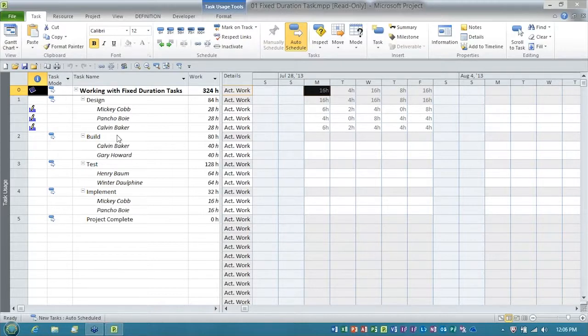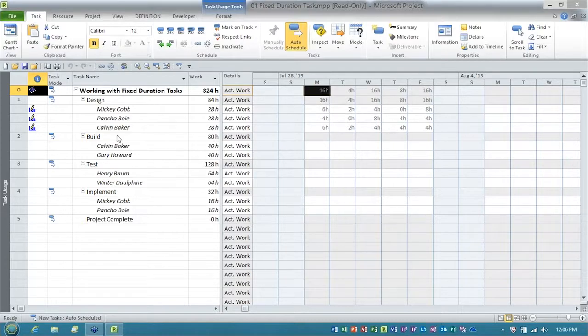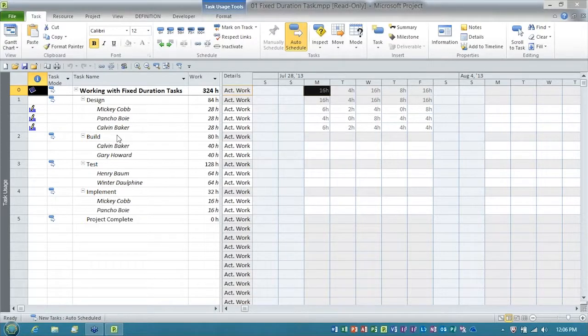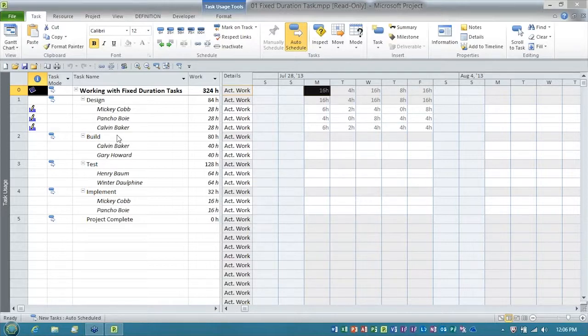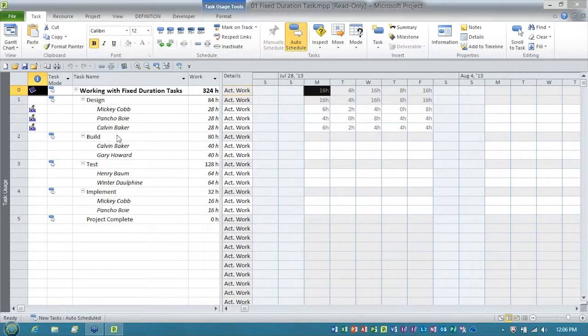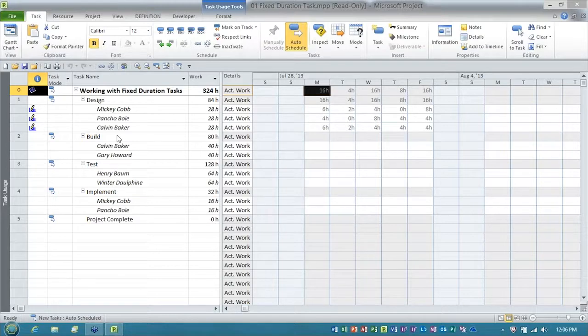There's one particular group of project managers that I'm working with right now that uses fixed duration tasks exclusively, and since I've been working with these folks and we've been using fixed duration tasks, they and I have learned a few things that I think are valuable. So here's what I wanted to show you.